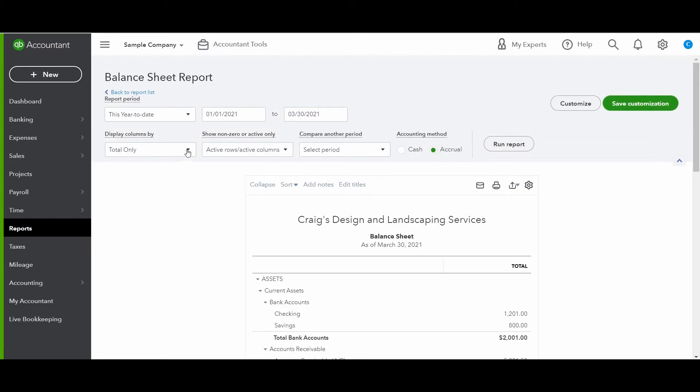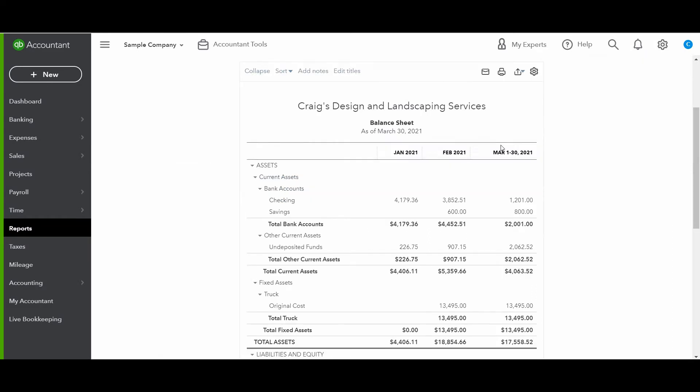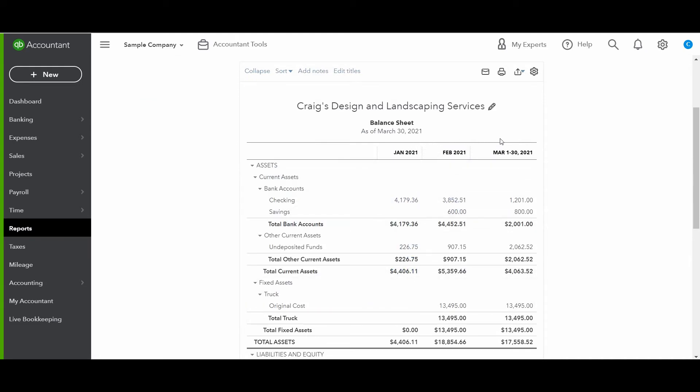Next, if you want to display columns, so maybe I want to display it by months. And you can always toggle between cash or accrual depending on the accounting method of your business. Run report. And now you can see it broken out into months.